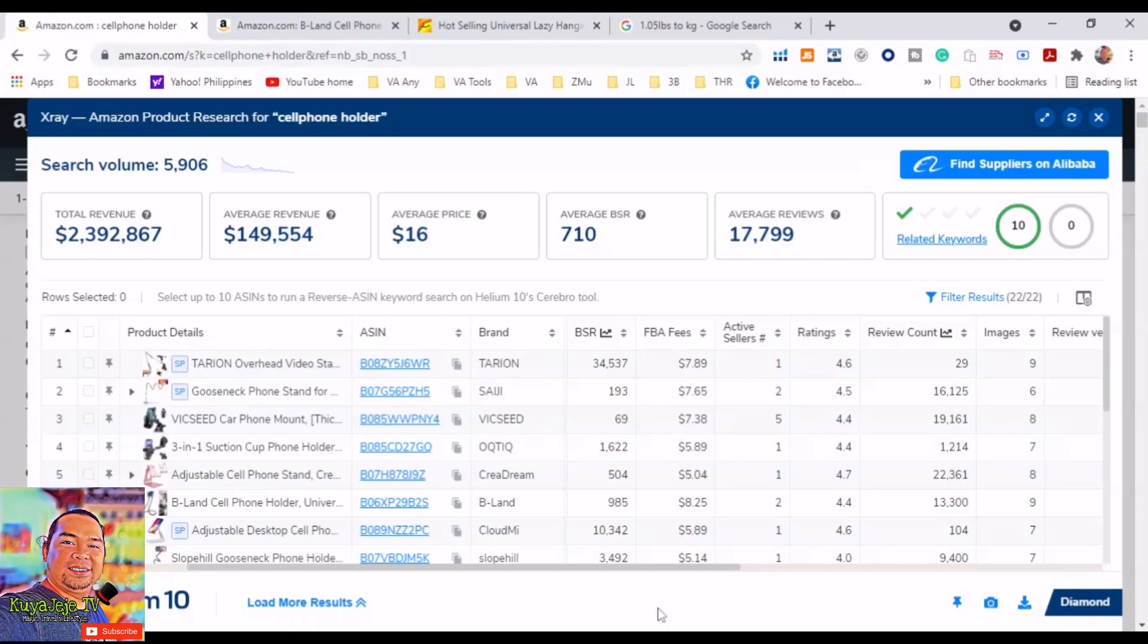Of course we need to apply all of our criteria when finding our ideal product or products to sell on Amazon. Each and every client or Amazon seller or company have their different criteria in finding their future product. But for me as an Amazon virtual assistant, I do have my own criteria. First of all is the price: $20 and not more than $50 is my ideal price. My monthly sales in units would be 300 and up. My monthly revenue would be $10,000 and up. Best Seller Ranking is 20,000 or below. Reviews: less than 200 reviews.